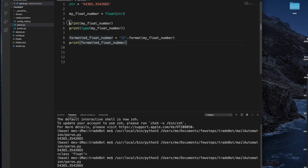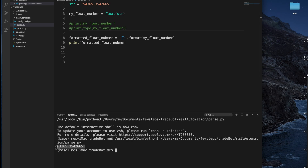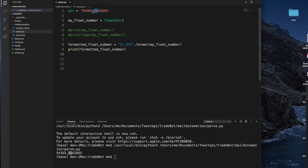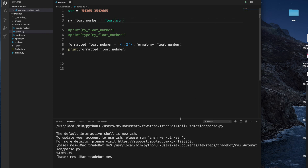Now we need to format. We want to show only two digits after the decimal. What do we have to use? We have to use colon, then dot 2, then F — that means it will show only two digits after the decimal. Let's run it. Closing the terminal first to keep it clean, then running it — and here it is showing two digits, like 3 and 5.